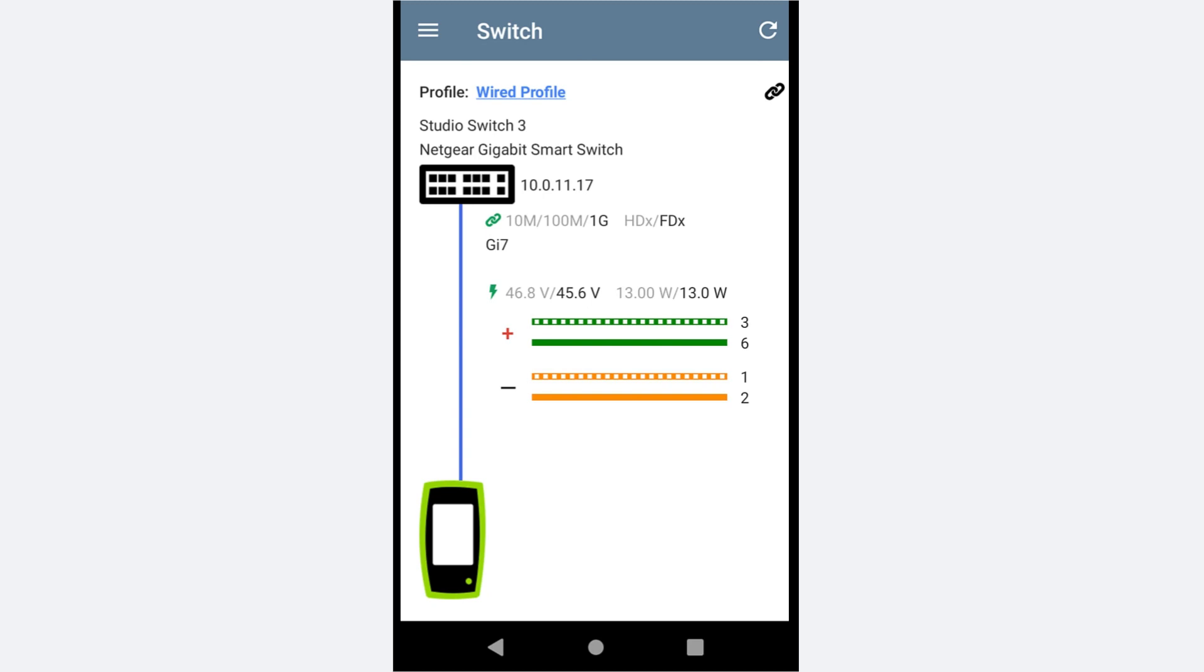Below the switch icon is the link speed and duplex information. In this case, we can see that the switch is advertising it is capable of 10, 100, or gigabit Ethernet. The negotiated speed will be the speed that is bolded, in this case, 1 gigabit.